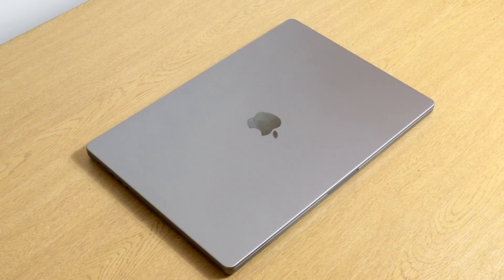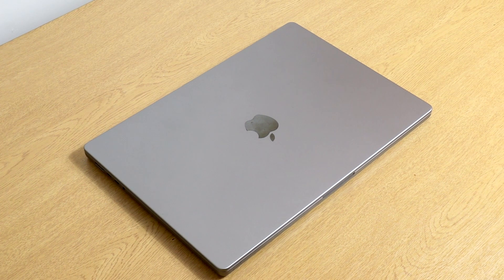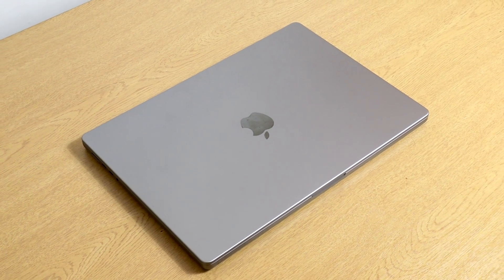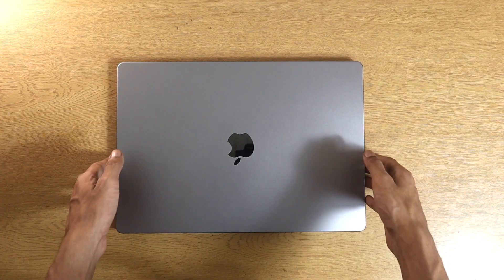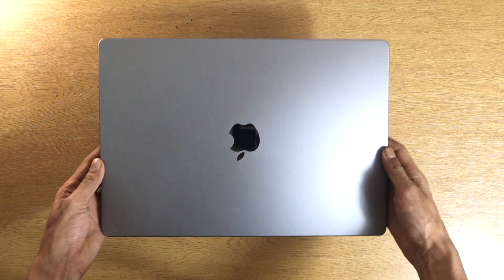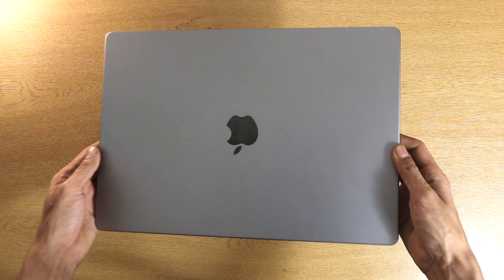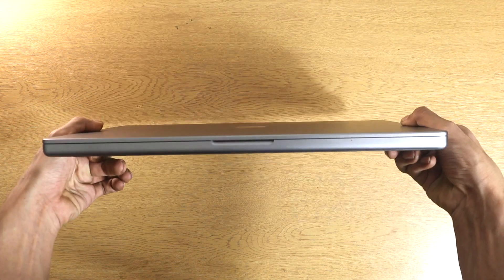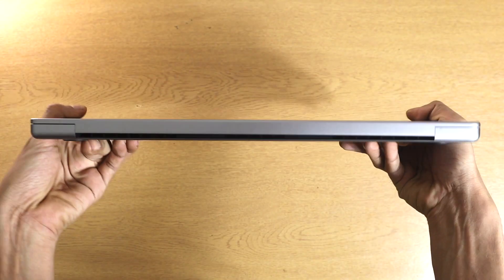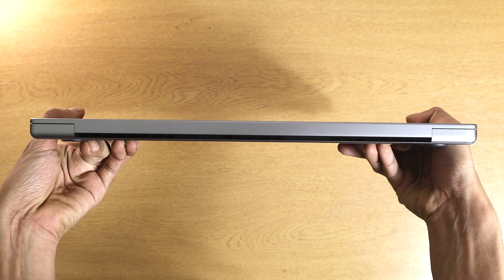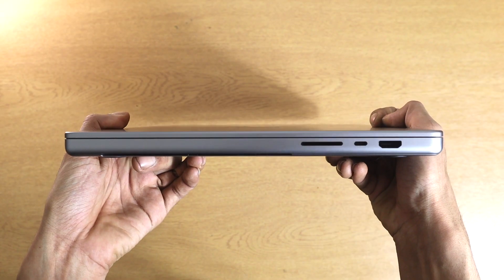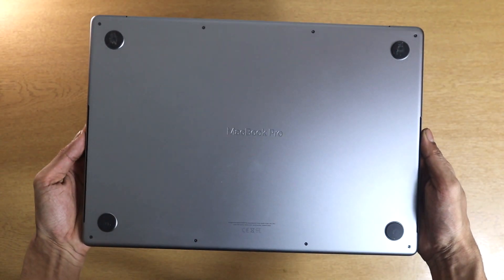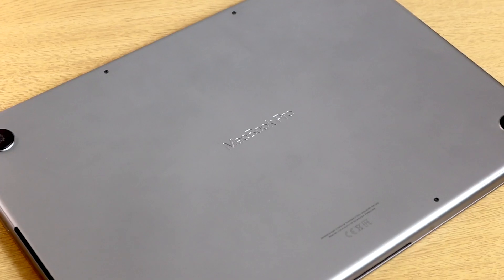So starting off this review, we're going to be having a look around the device. Now it's just like every other Apple MacBook Pro, but Apple have changed things up this year, made it a bit chunkier. It is a bit heavier as well, but it does come with a SD card reader and a HDMI slot which we'll get onto a little later.